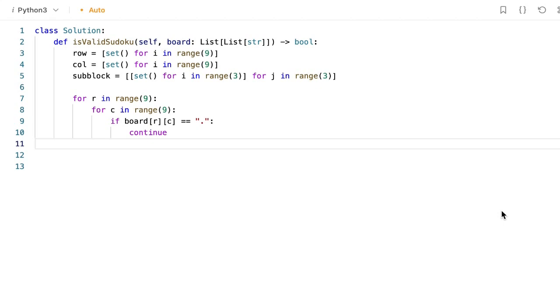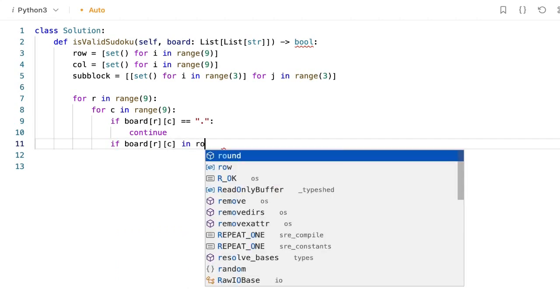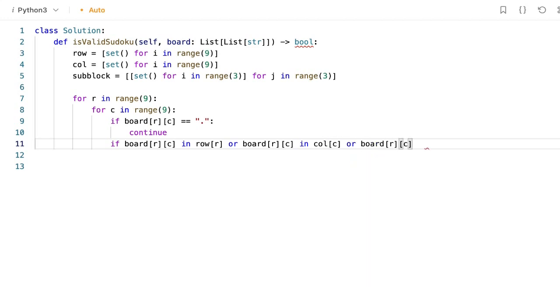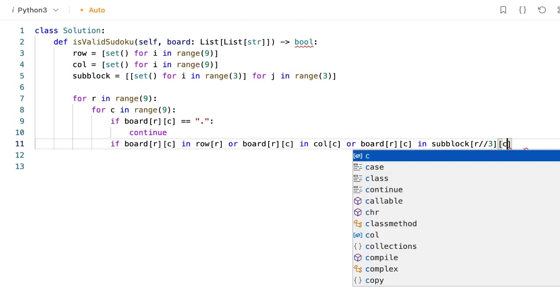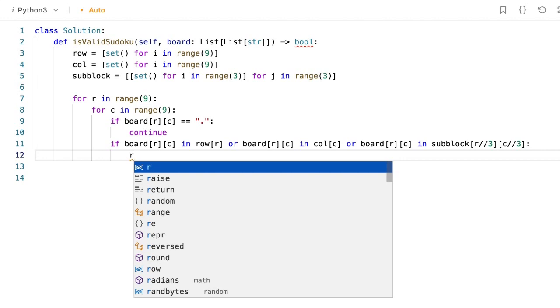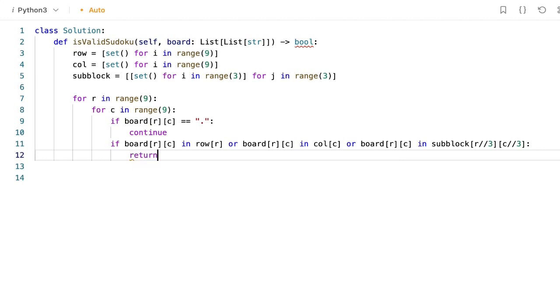If the value is already in the row index, or in the column index, or in the board index, that means that we have already visited that value, so we can immediately return false. Let's implement that: if the value in row index, or the value in column index, or value in sub-board of row mod 3 and column mod 3, then return false.